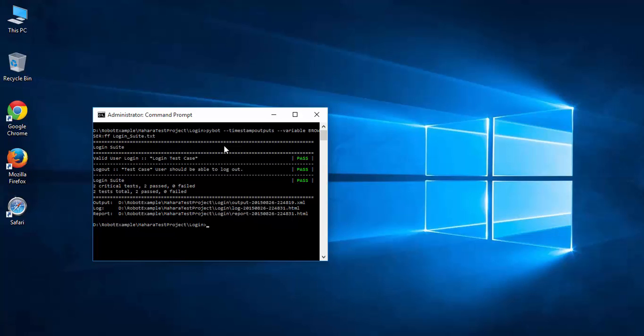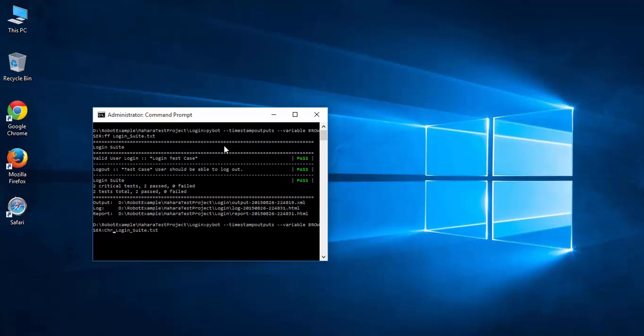Let's run this against Chrome. So let's change the browser value, put Chrome and press enter.